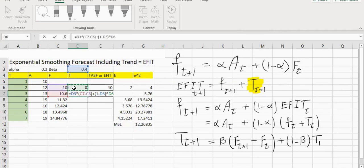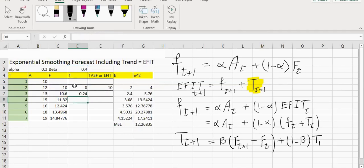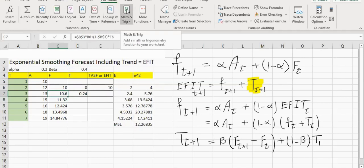Notice that we want D3 to remain D3 all the time — our beta is in cell D3 — so we just make it an absolute address so I don't have to type the formula again and again. Now I can simply copy this formula down. This is the trend, and this is the exponential forecast. Notice that the exponential forecast, instead of relying on the last plain forecast, is relying on the last exponential smoothing including trend forecast that we have had.